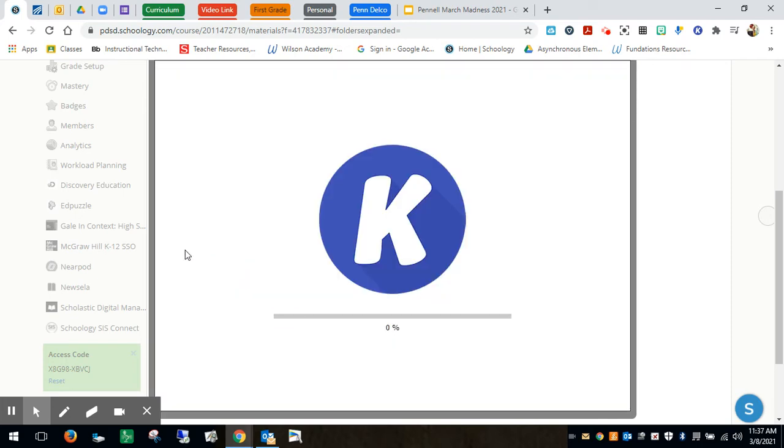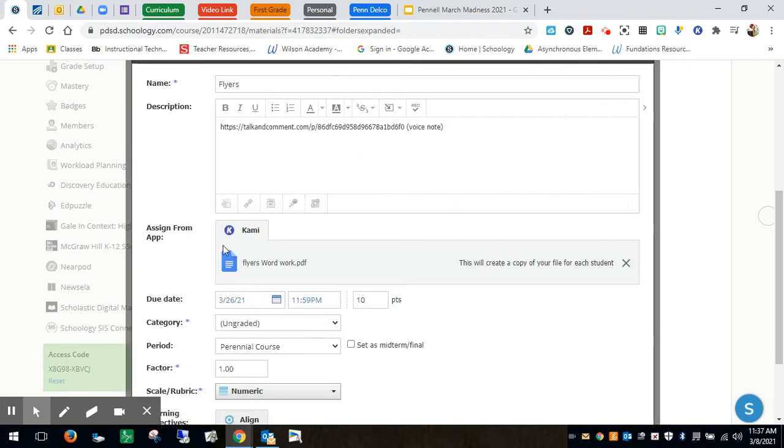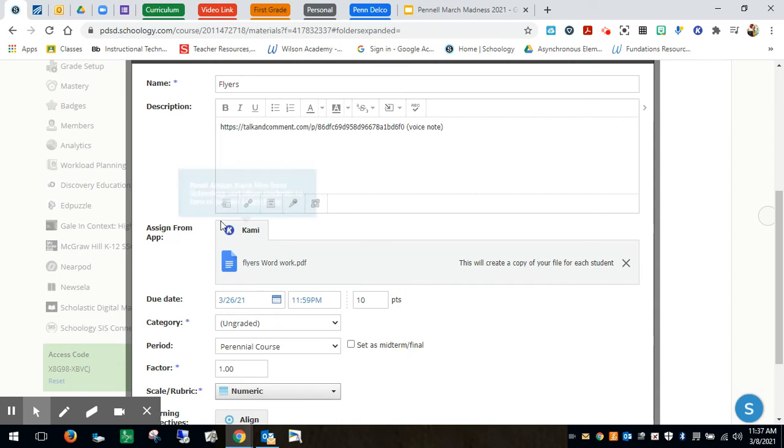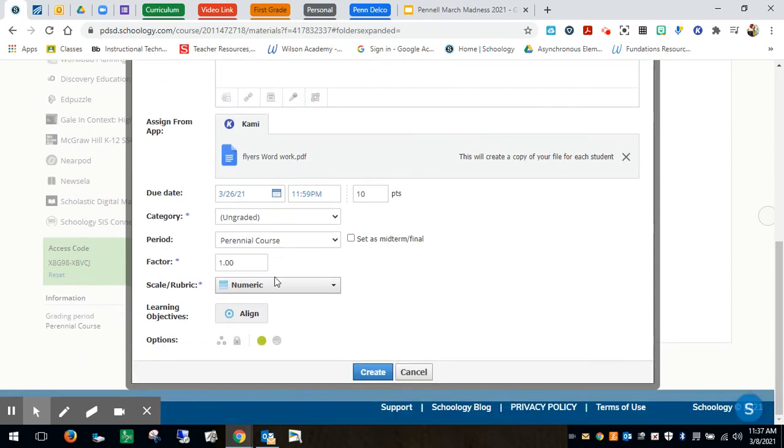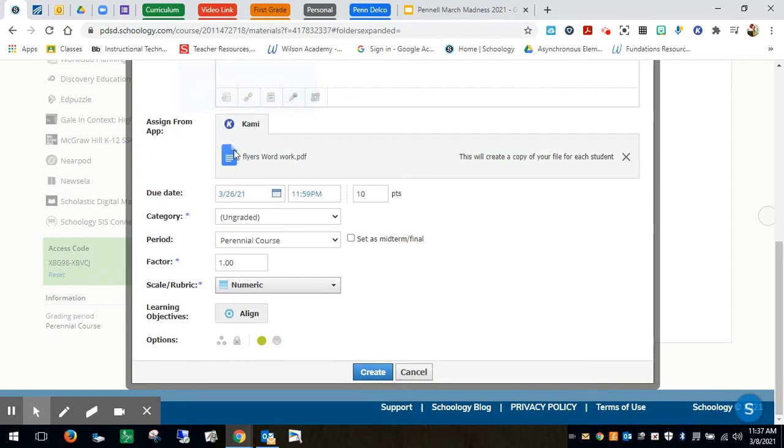So I'm just going to simply upload that through Kami. So again make sure that you're clicking on Kami and not your Google Drive. I have already made my Kami connected through my Google Drive but you are clicking on the Kami extension there. So we're going to hit create.